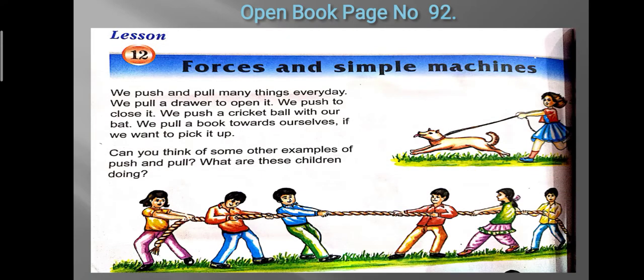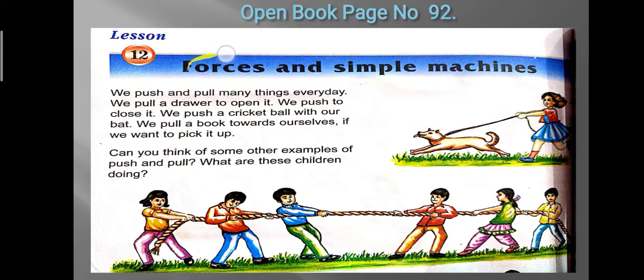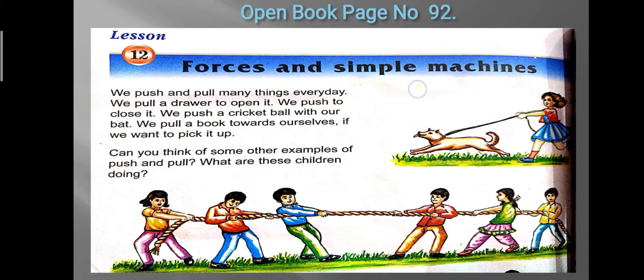First of all, you have to open your books to page number 92. This is how your page number 92 looks like — chapter number 12, Forces and Simple Machines. From the name of the chapter you can easily tell what we are going to read: we are going to read about forces, how forces are created, and how they affect our lives.